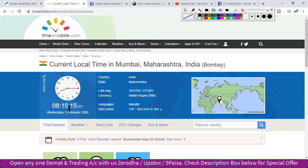Tomorrow is RBI's monetary policy announcement and also weekly expiry day. Yesterday we saw very good PMI data for India, and China markets reopened after several days. Overall global markets showed positive sentiment. However, this is a recovery phase — for it to convert into an uptrend, we need to identify the right chart pattern formation.